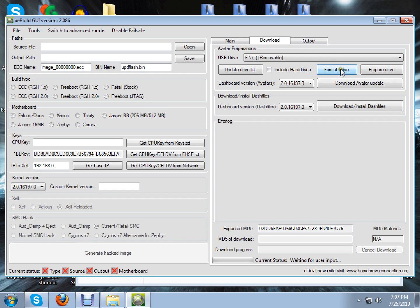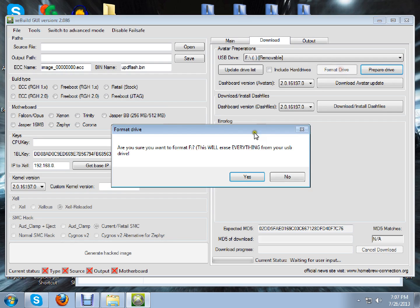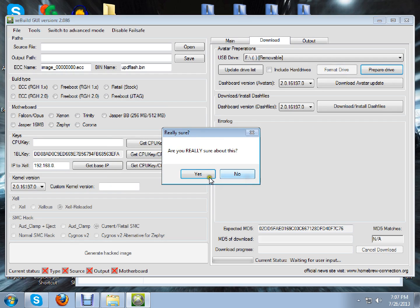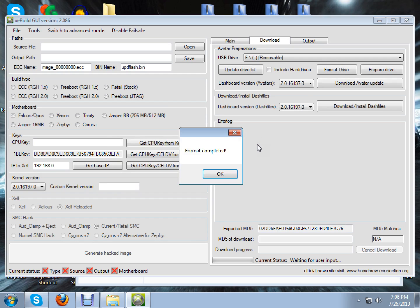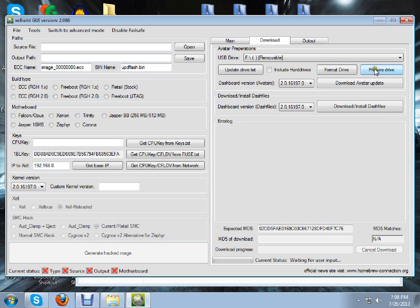If you want to format it, you can do that. Just click Format Drive. Yes. Yes. Couple of seconds. Okay. That's done.